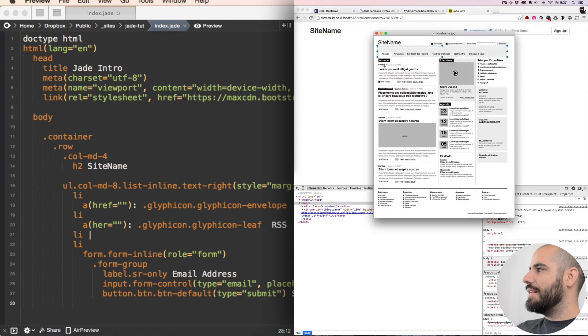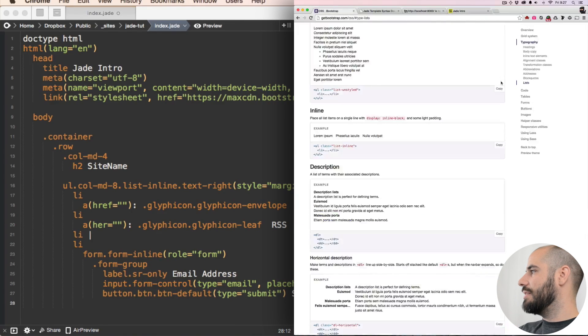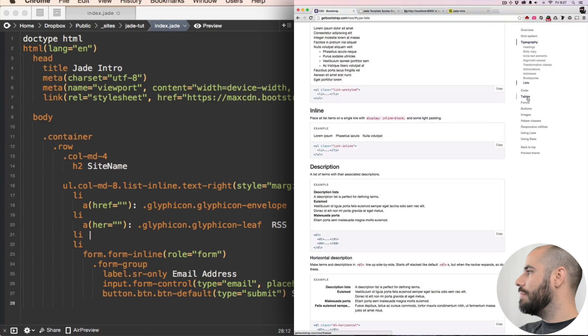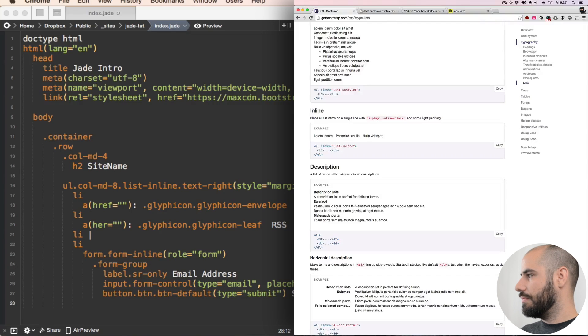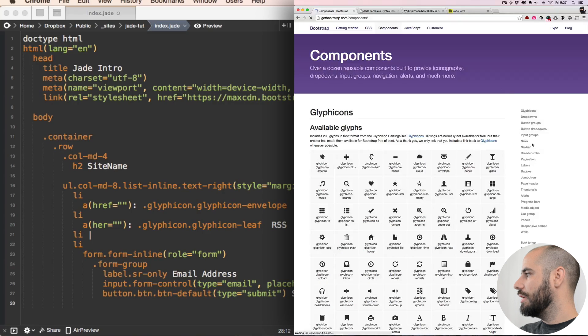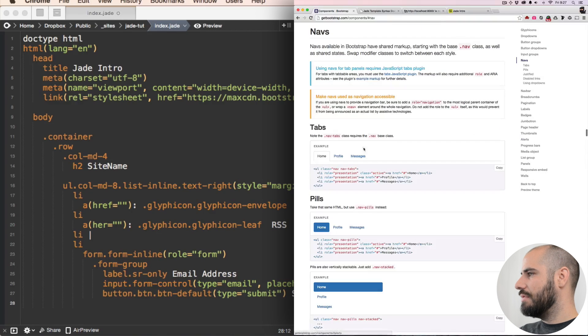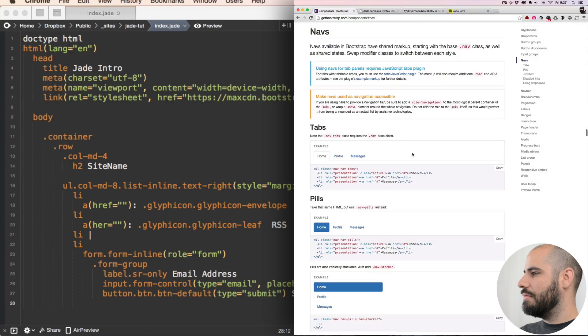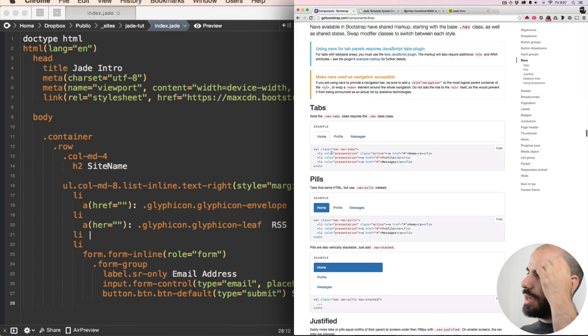Fantastic, we can do that. Bootstrap actually has navigation built into the boot strappy straps of the boot. I think that's in the components - navbar, navs, tabs. Let's do tabs. Yeah, we want tabs.